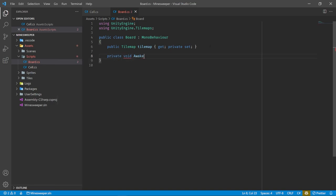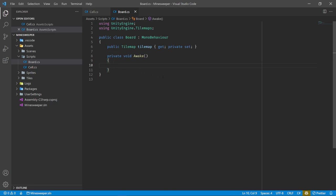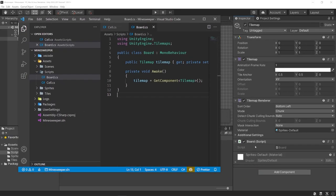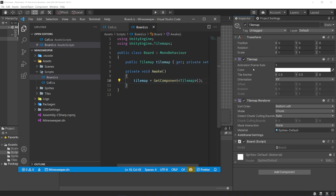What GetComponent does is look on the same game object the script is running on and try to find a component of the specified type. If it exists, it assigns it to our variable. If you ever get a NullReferenceException, that commonly indicates you're trying to get a reference to something that doesn't exist. Now we can create a public Draw function that takes our cell data. We need to pass in a two-dimensional array of cells — Cell[,] state. This is essentially our game state comprised of all our cells.